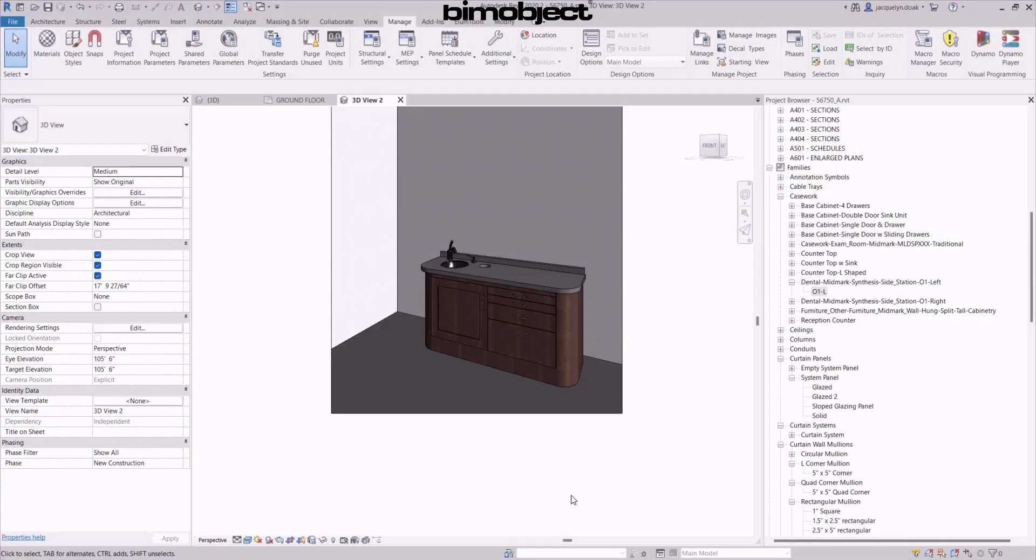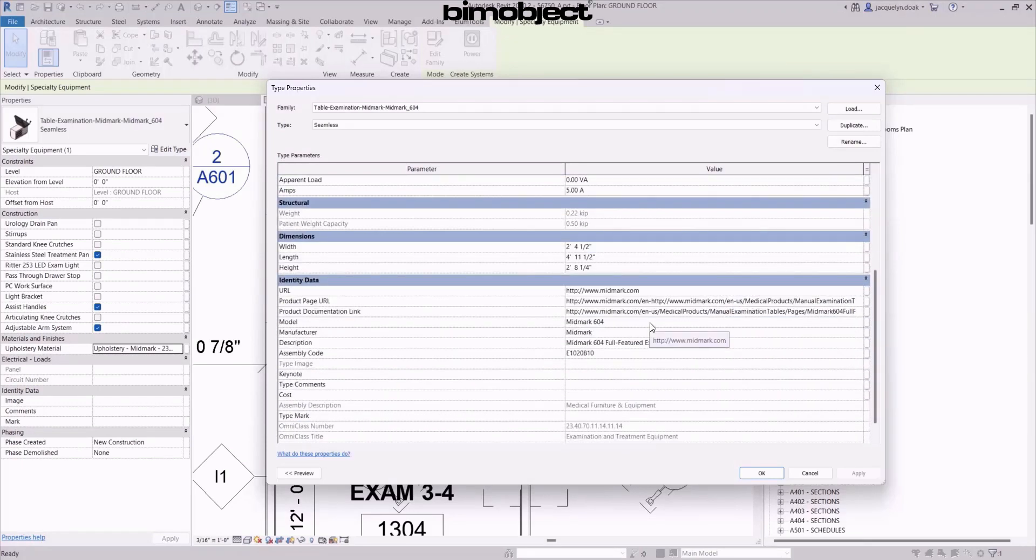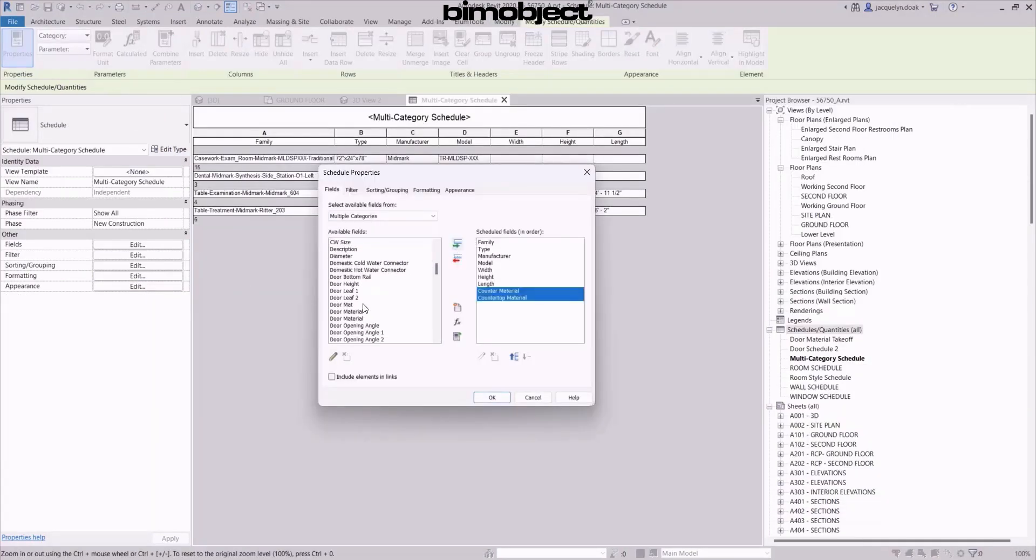Specifiers use the information pulled from the data in the models in their building schedules to build out the project's master specification.